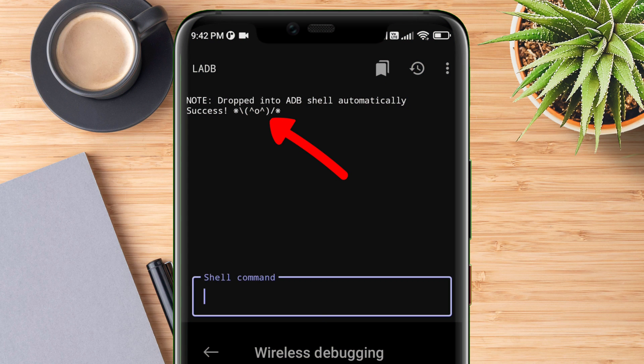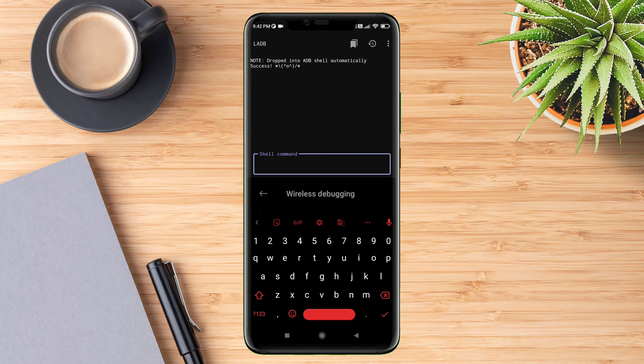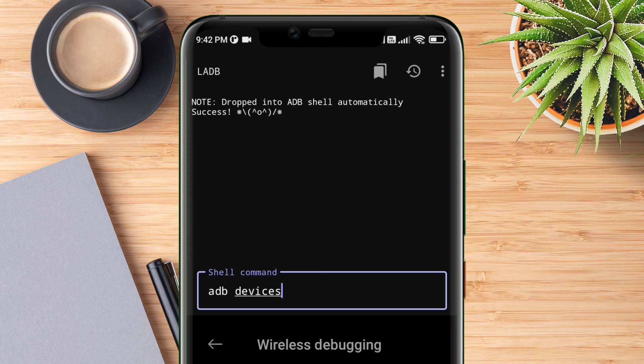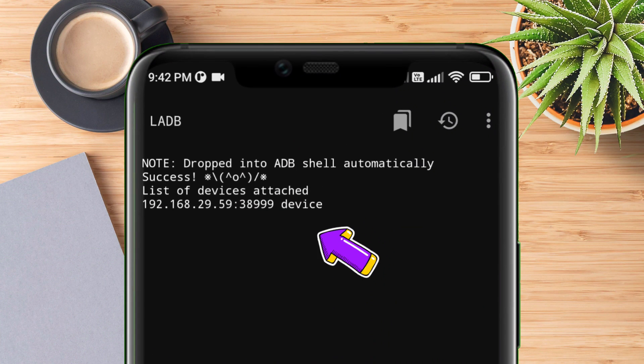Now let's check if it's actually working by giving an ADB command. The command which I'm typing gives details of the device connected. As you can see, the app is completely working fine. There are several different ADB commands which I will be talking about in a new video.